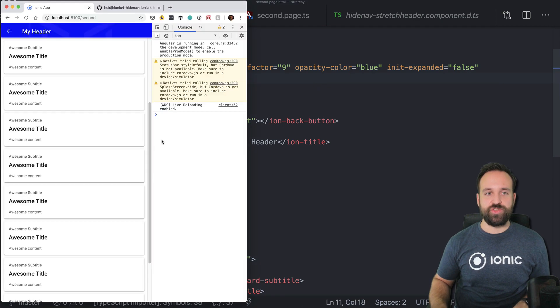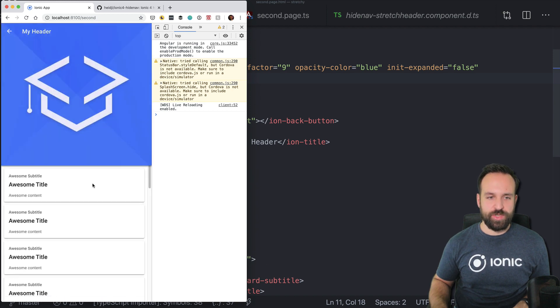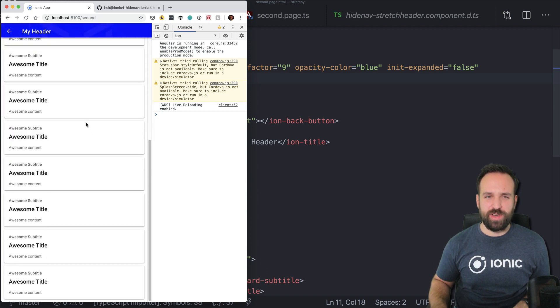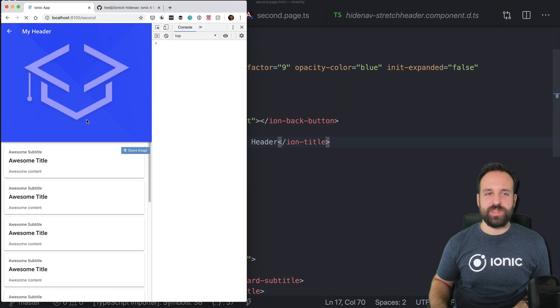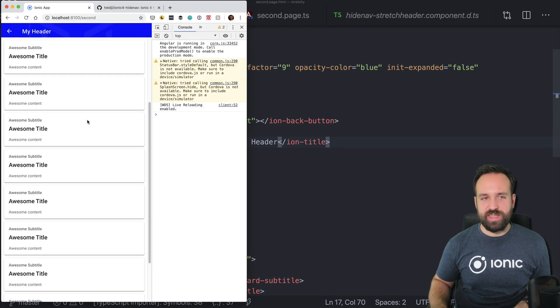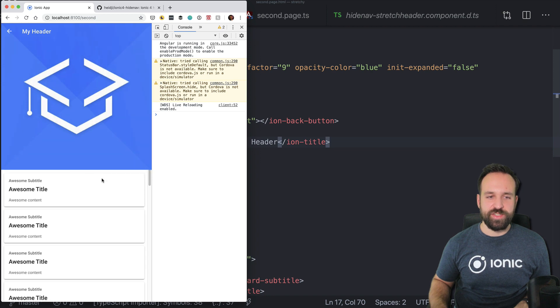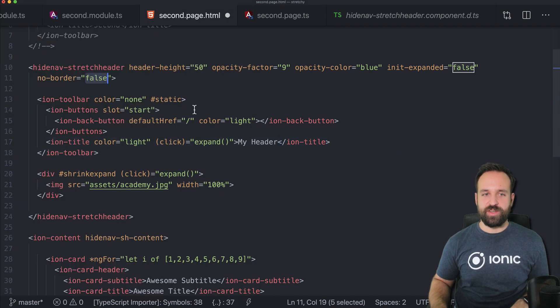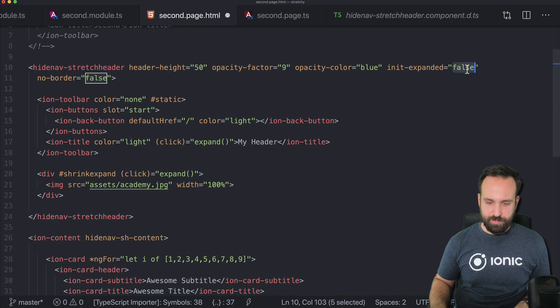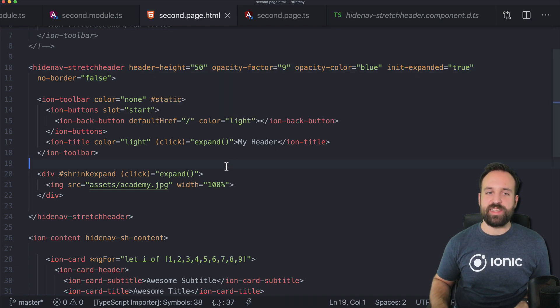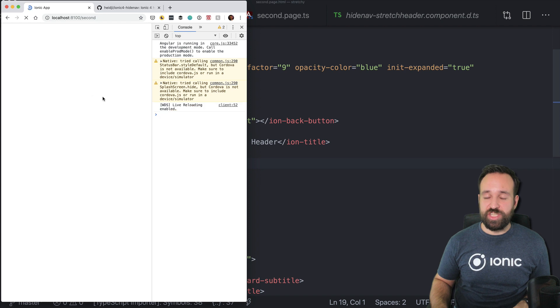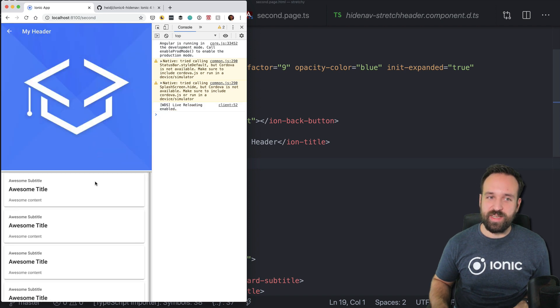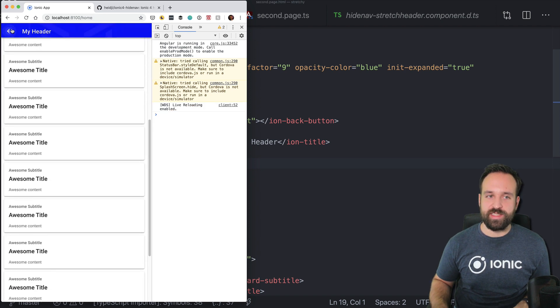We have no-border defined to false. If we set this to true, you will currently notice this little border, which looks a bit ugly. I'm not 100% sure why it is there. But if you specify true, you won't see it anymore. But you will also not have this box shadow once it is expanded. So perhaps we could tweak this a bit more with some CSS. But anyway, we have now a stretchy header with an image inside that we can control pretty nicely.